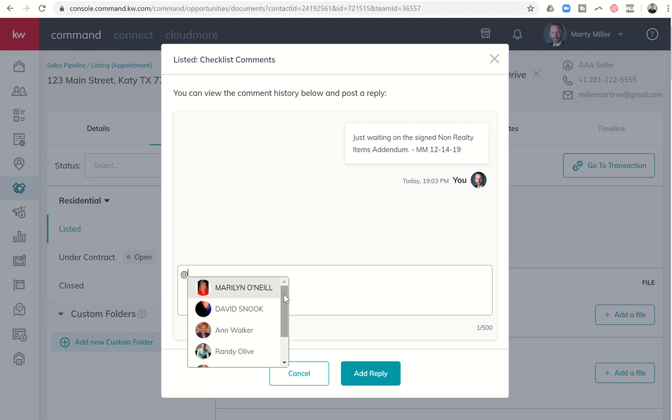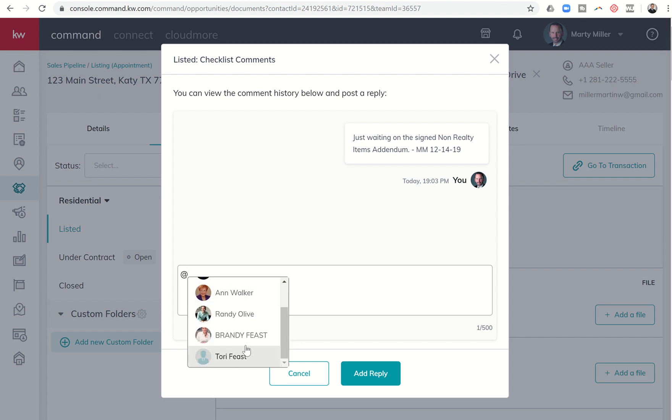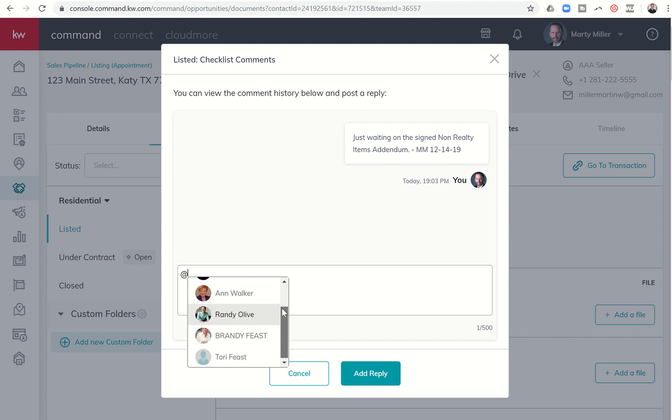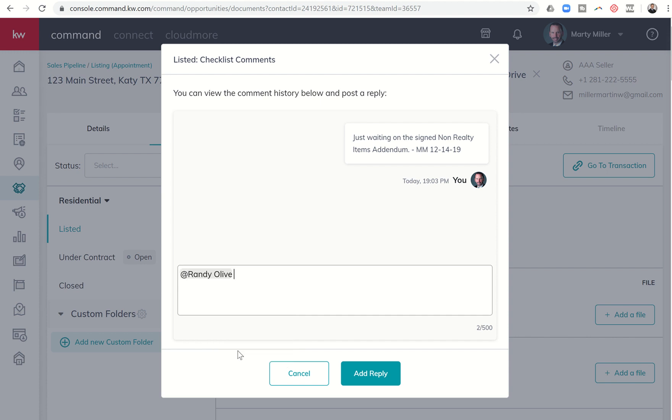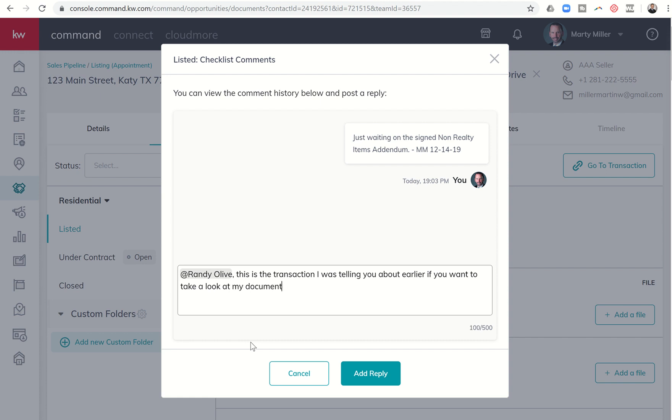So in my world, this is my Compliance Coordinator, my MCA, my Broker, my TL. I have my Agent Services Coordinator and my Assistant MCA in here as well. So I can just simply click on one of these and I could say, at Randy Olive, this is the transaction I was telling you about earlier. If you want to take a look at my documents.